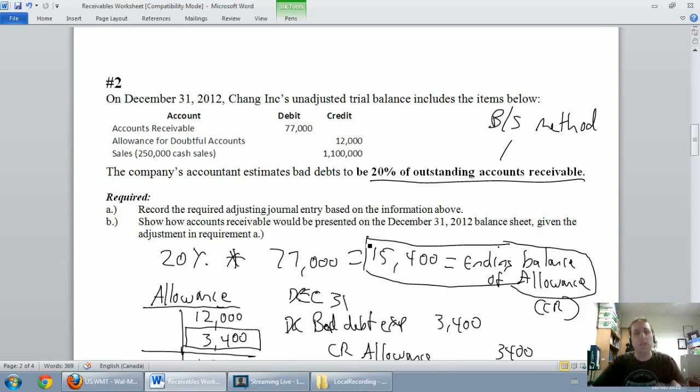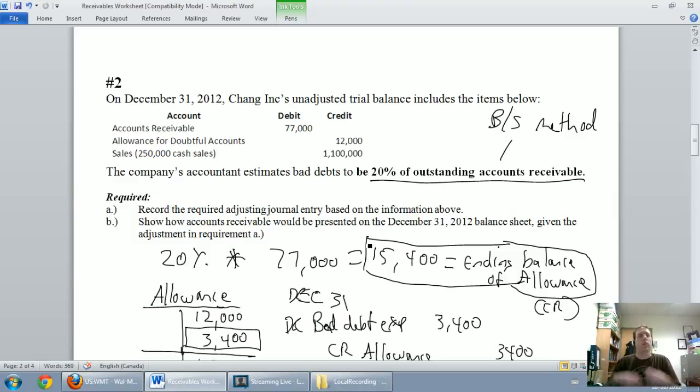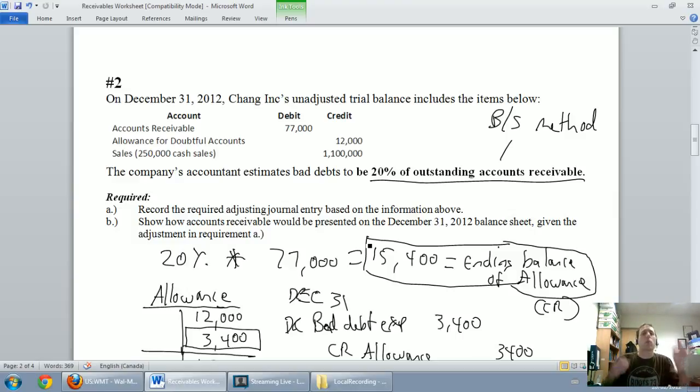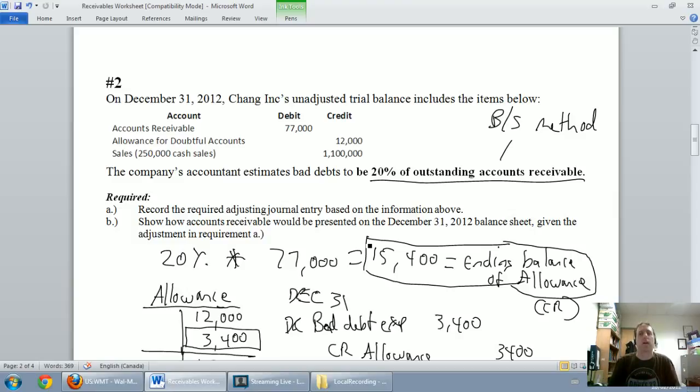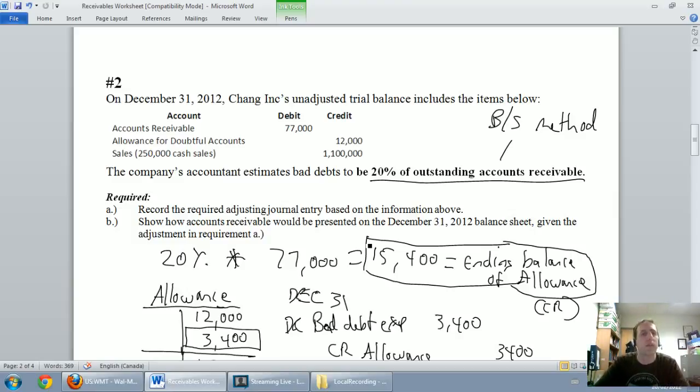The reason we did that was because we said when a customer decides not to pay, we actually have to record our bad debt expense in the proper period. We can't wait for the customer not to pay. We have to make an estimate of our bad debt expense, and that's all due to the matching principle.